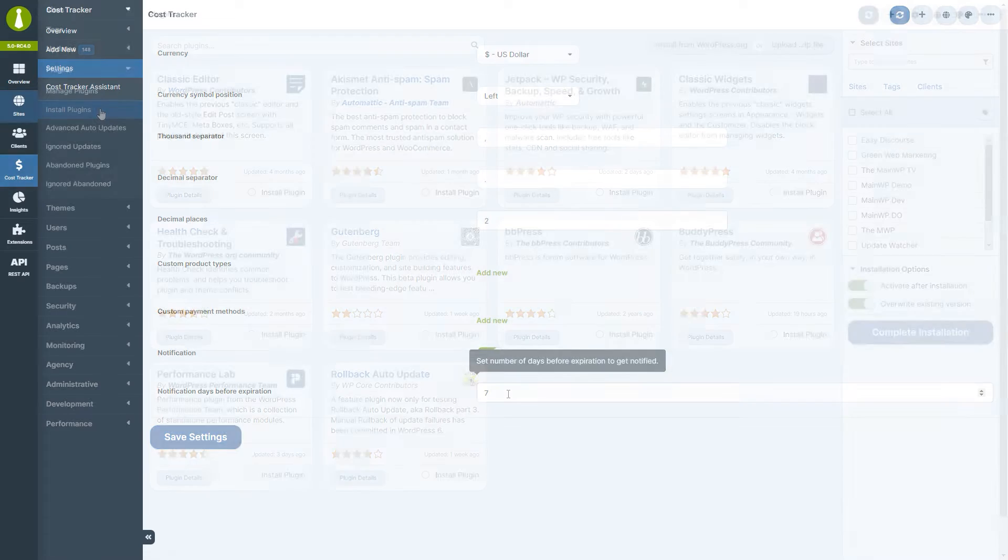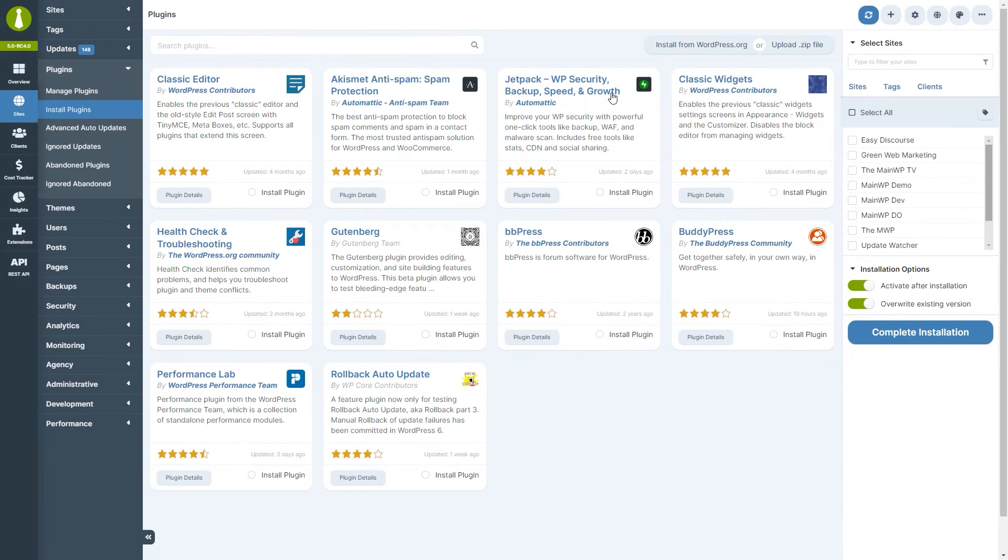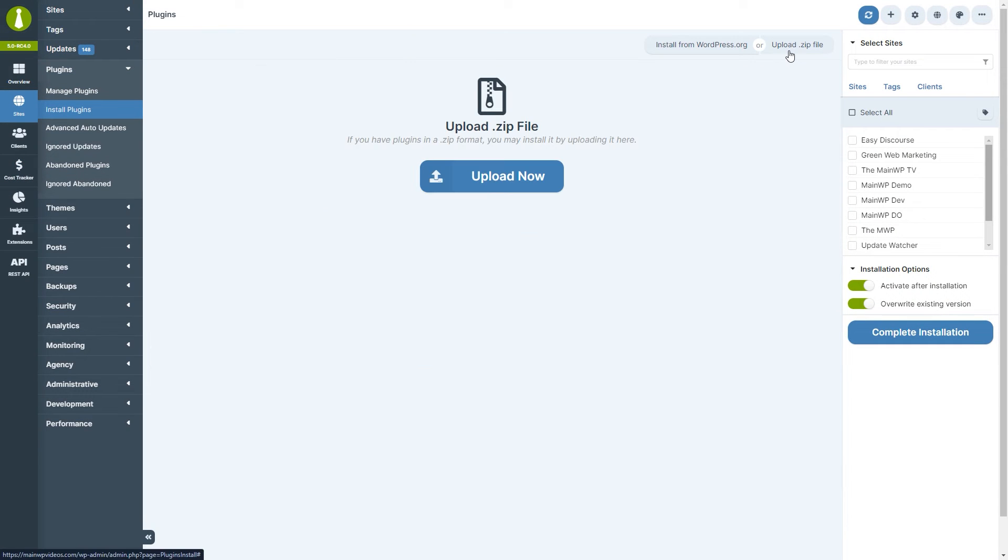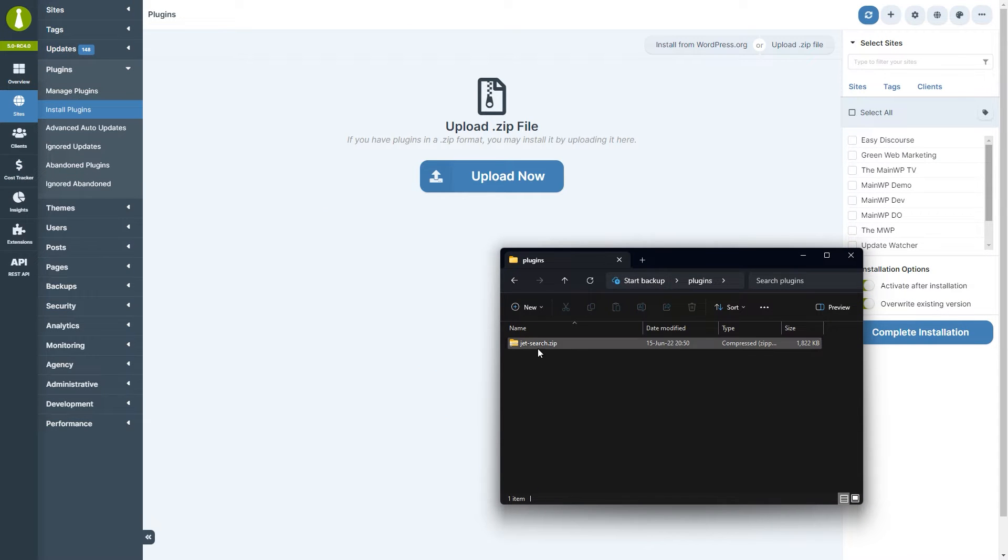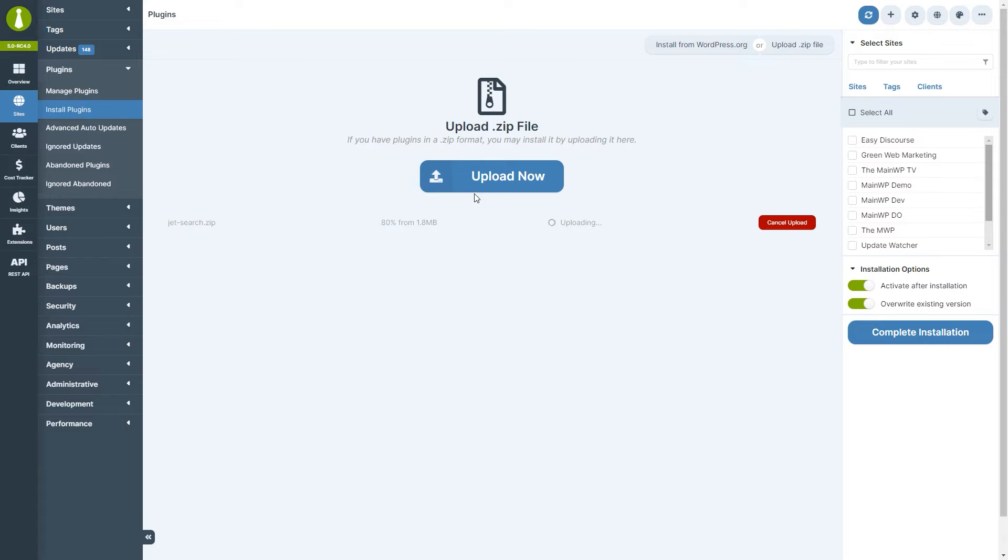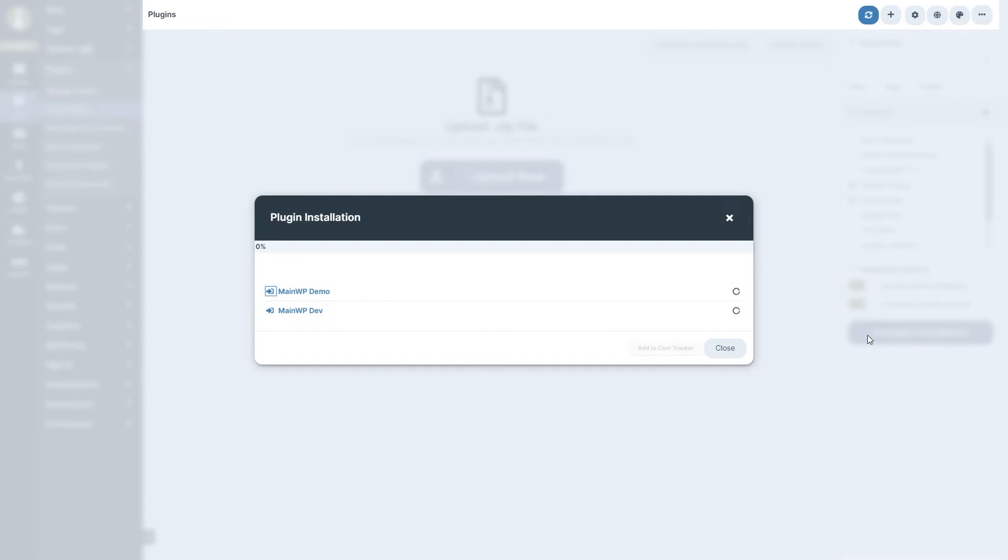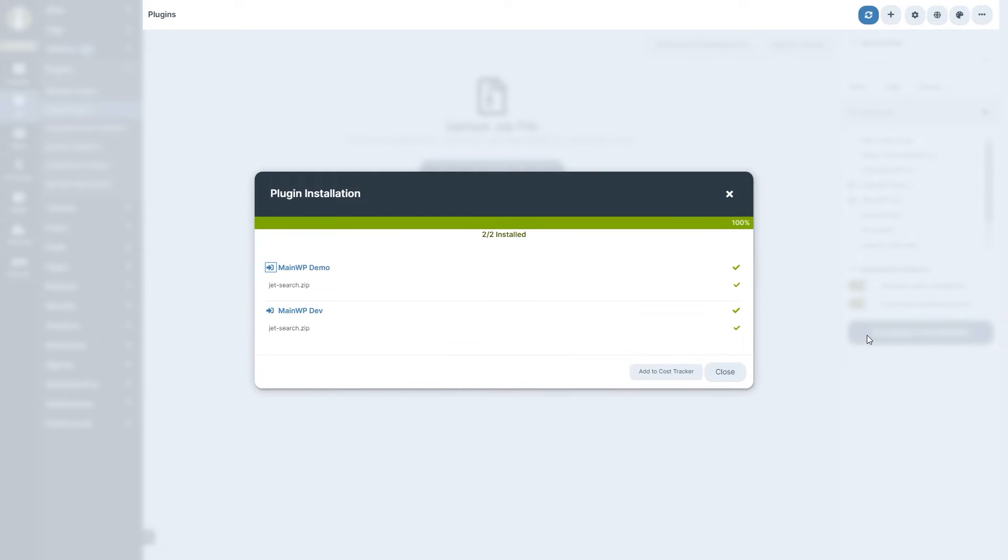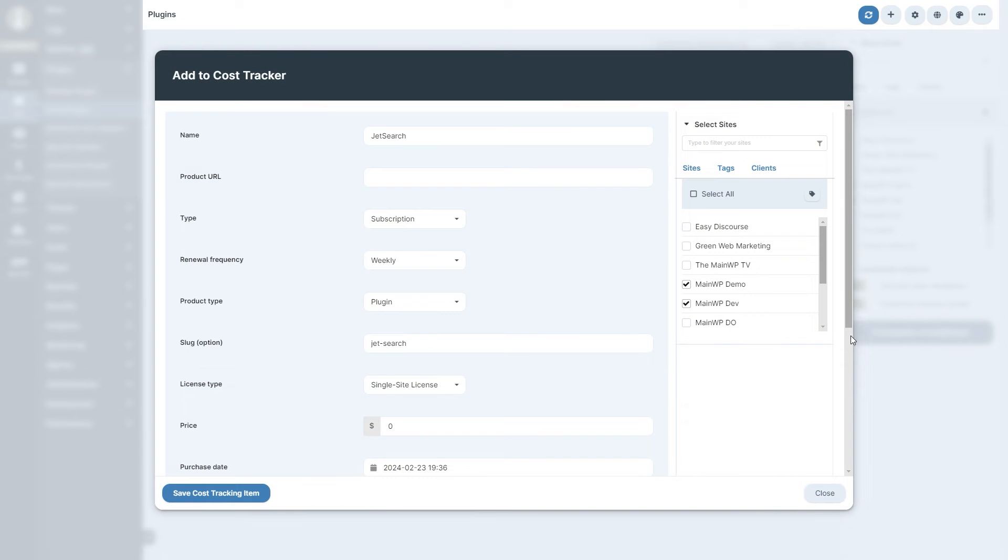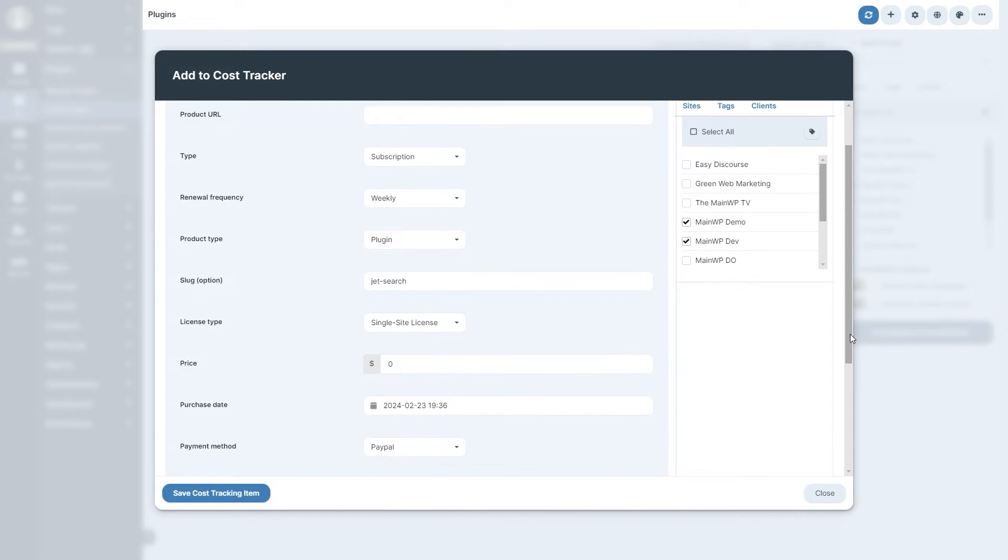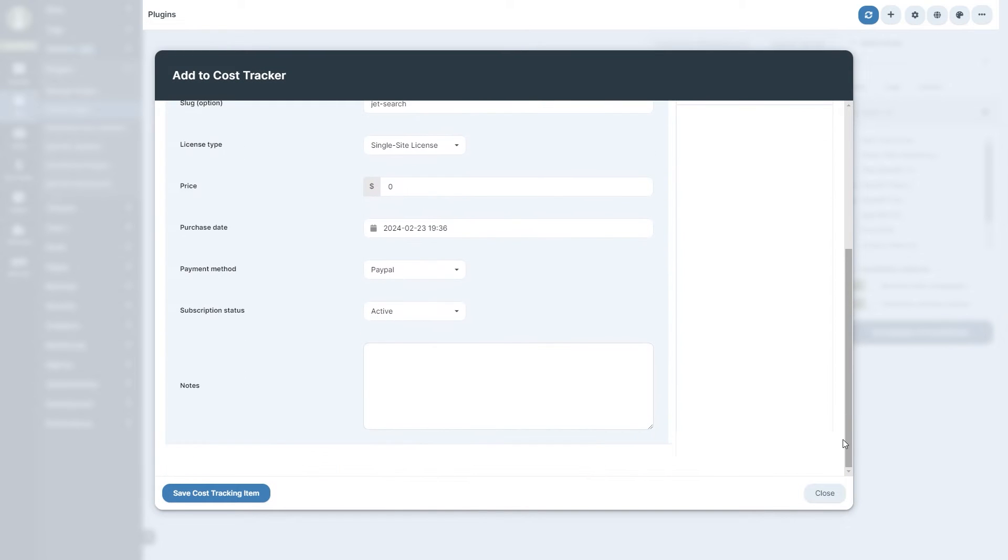The second feature of the extension is automation. When installing a plugin or a theme via zip upload, at the last step of installation, you will have an option of adding tracking the cost of that item, thus speeding up the process of entering the information related to that plugin theme manually.